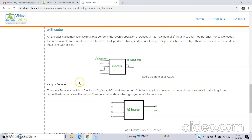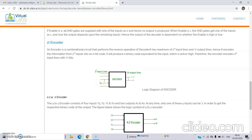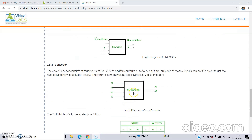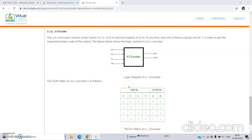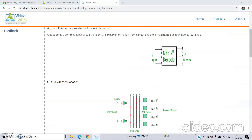Then what is an encoder? As the name suggests, it encodes something. From 2 power N input lines it is encoded into N output lines. Consider a 4-by-2 encoder: it encodes 4 inputs to 2 outputs. The block diagram has inputs y3, y2, y1, and y0, which are encoded into a1 and a0. The truth table: when y0 is 1 the output is 0, 0; when y1 is 1 the output is 0, 1; when y2 is 1 the output is 1, 0; and when y3 is 1 the output is 1, 1. That is the theory of an encoder and decoder.